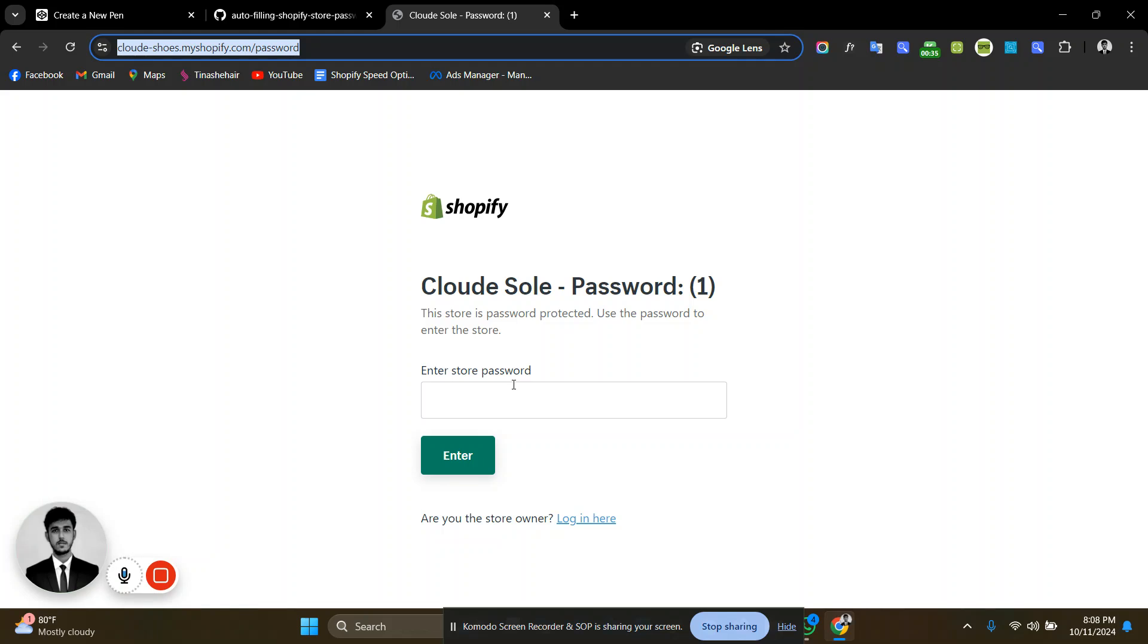This is something disgusting when a client wants to see a demo. He or she has to put a password then see the demo, so we can bypass this or auto-fill this password.